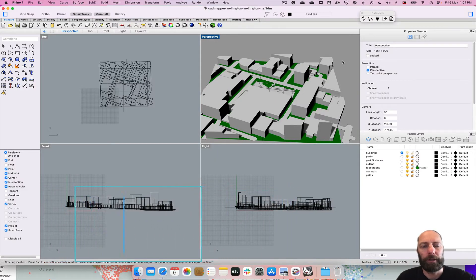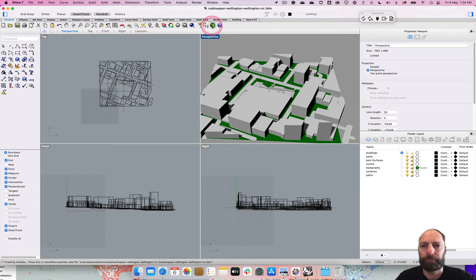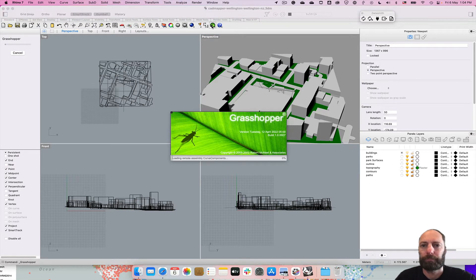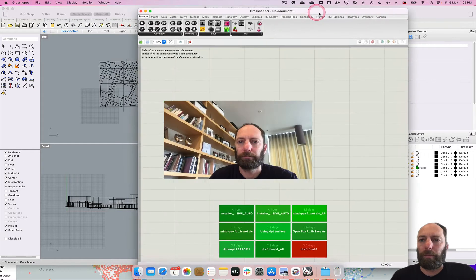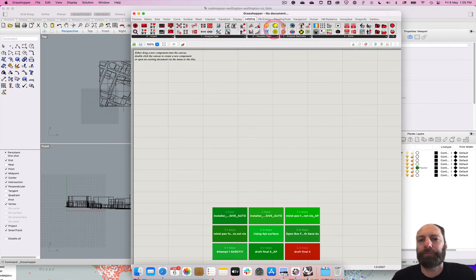Hello everyone, we're going to go over how to create a Wind Rose for your site analysis using Ladybug, which is the plugin we just installed for Grasshopper. Once in Grasshopper, we just want to check that you've got Ladybug installed — that's up along the top here.